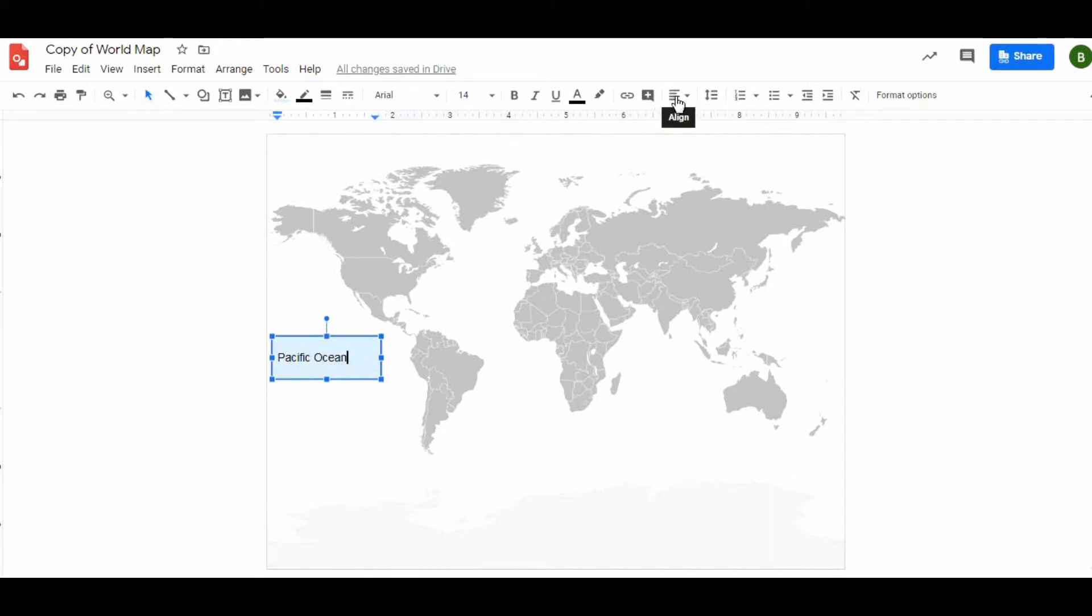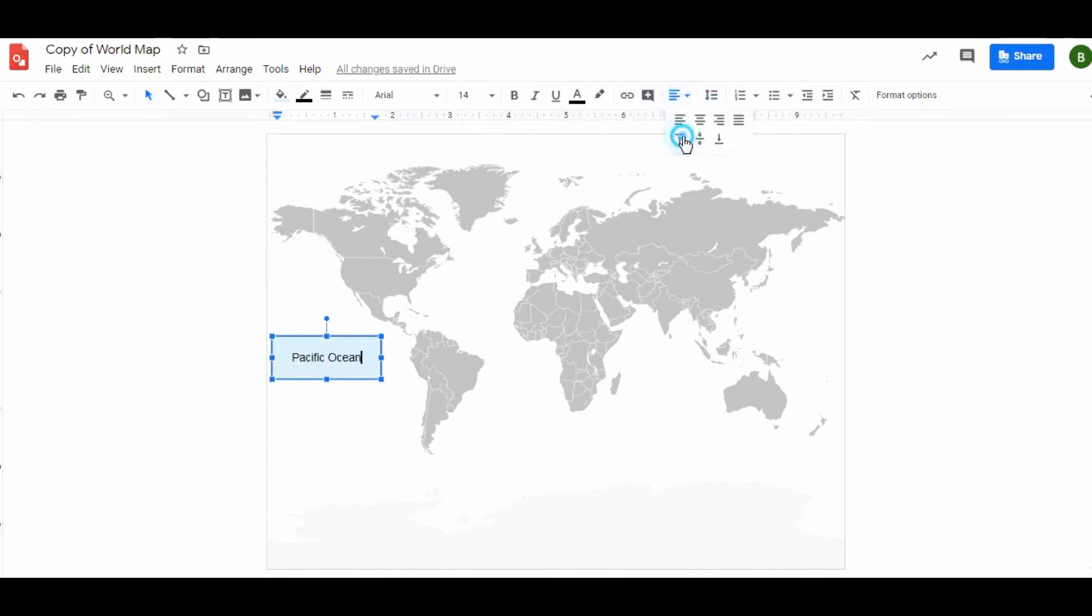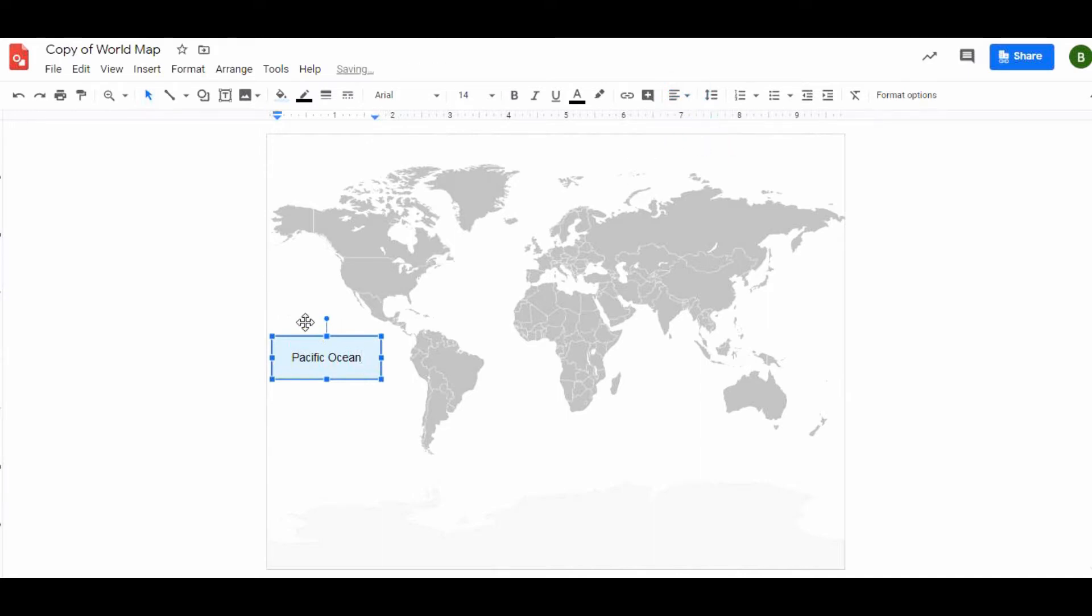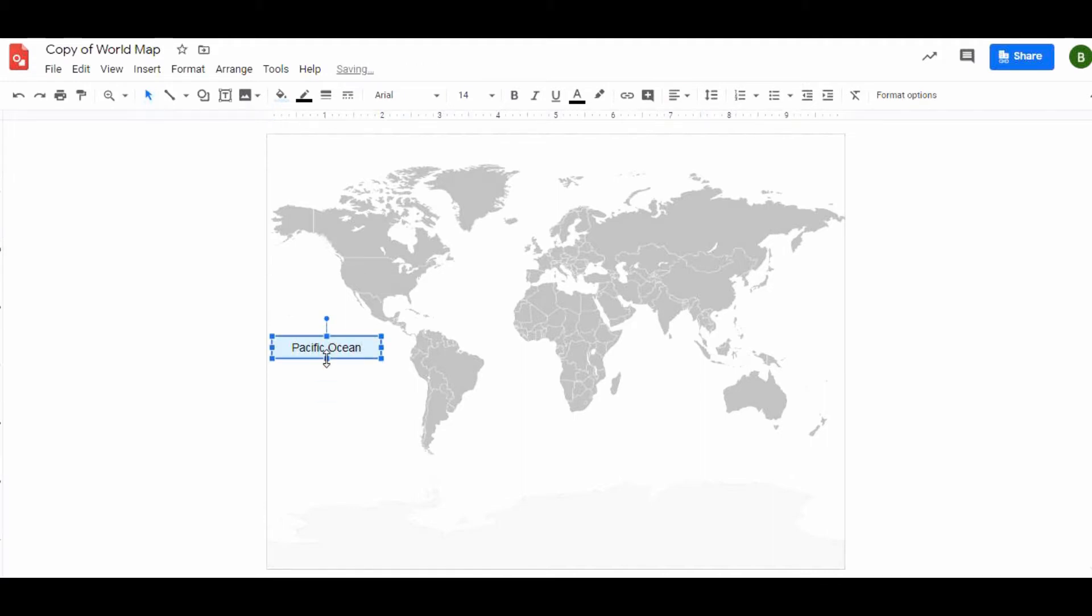Right in here students can then type that this is the Pacific Ocean. I can center my text by using this alignment tool. I can also center it vertically inside the box by clicking this or down at the bottom, but I prefer mine in the middle.